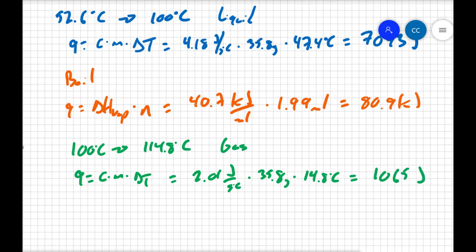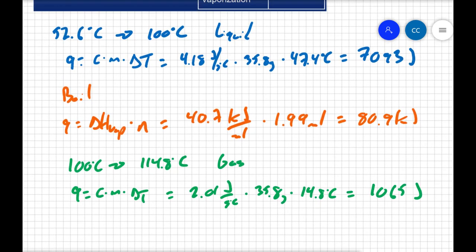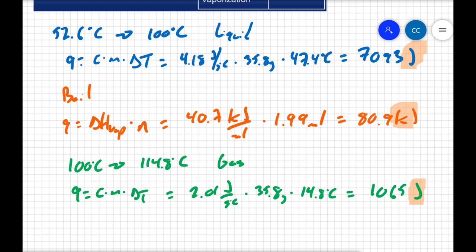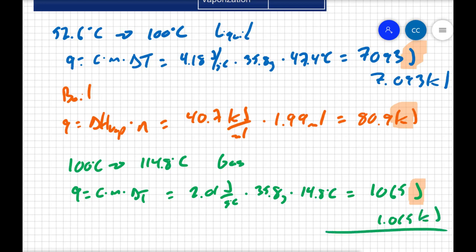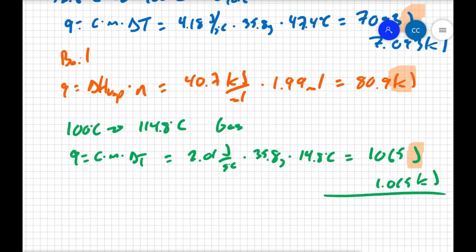So to find the total energy here, we just have to add them up. But I do want to caution you about units. I have joules, kilojoules, and joules here. So make sure that you are adding up similar units. What I'll do is I'll take my joules and convert them to kilojoules first. So I'm going to call this 7.093 kilojoules and I'm going to call this 1.065 kilojoules.